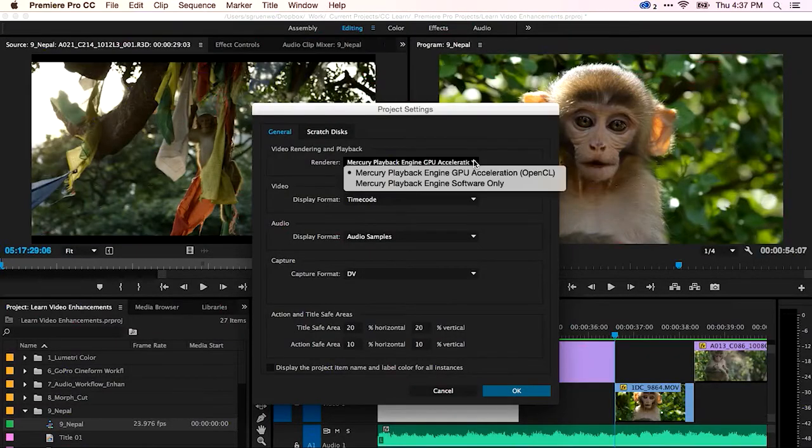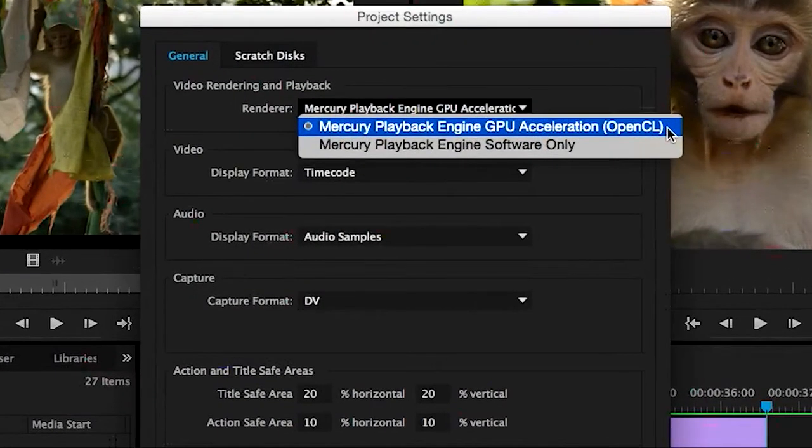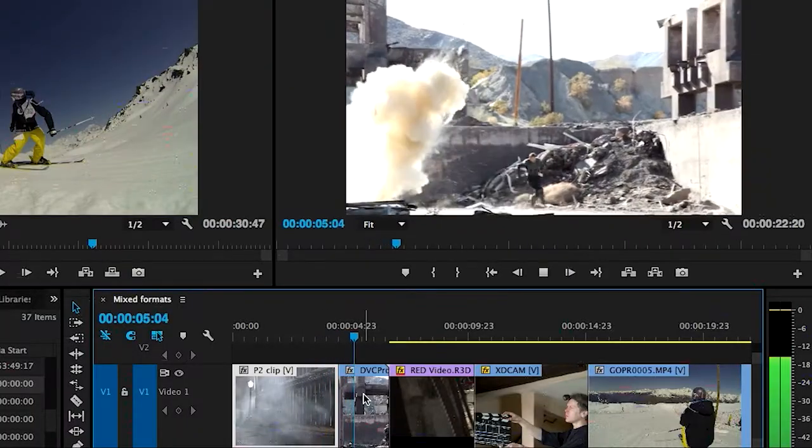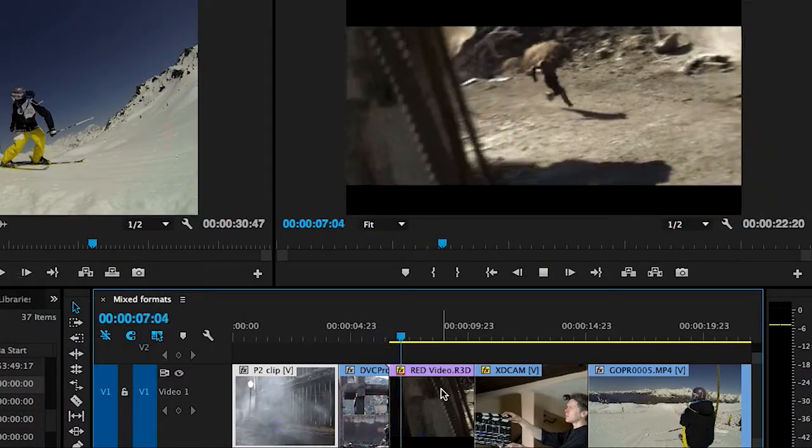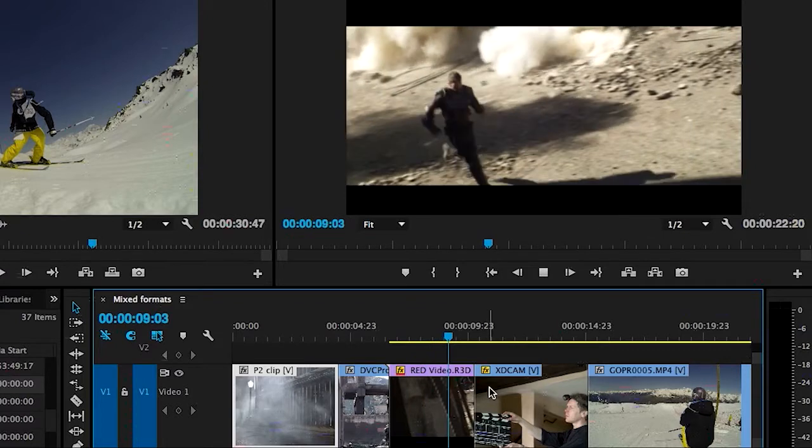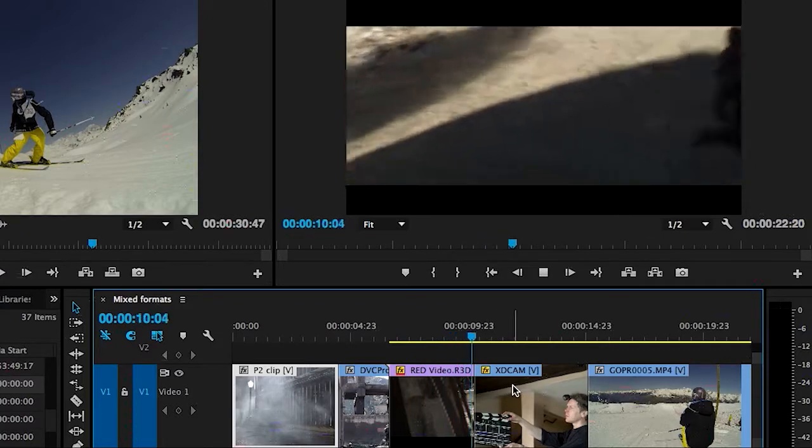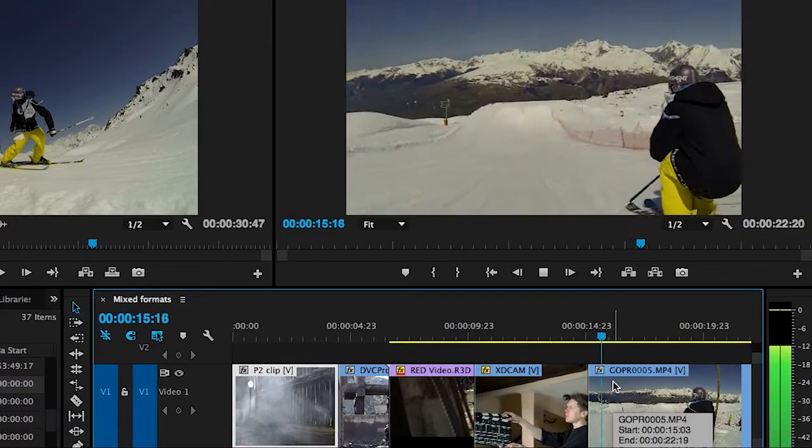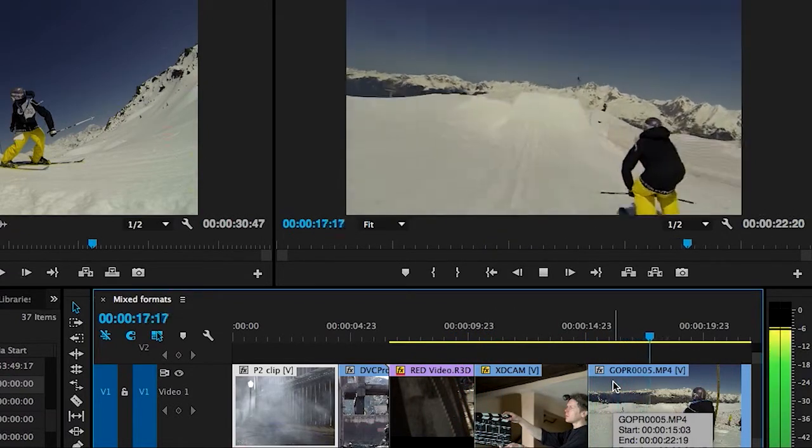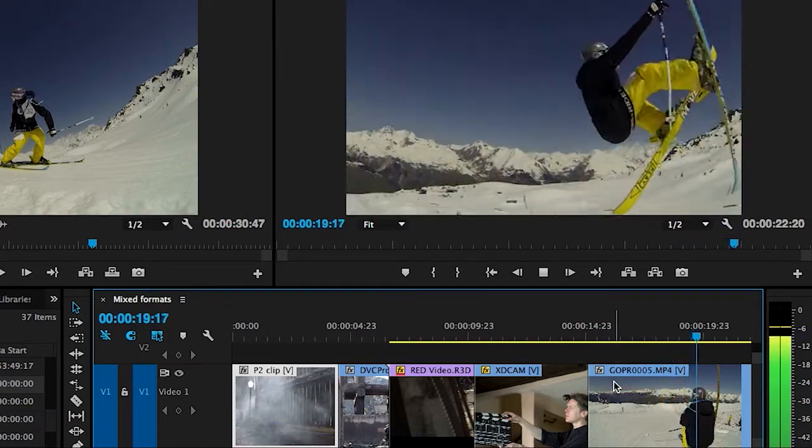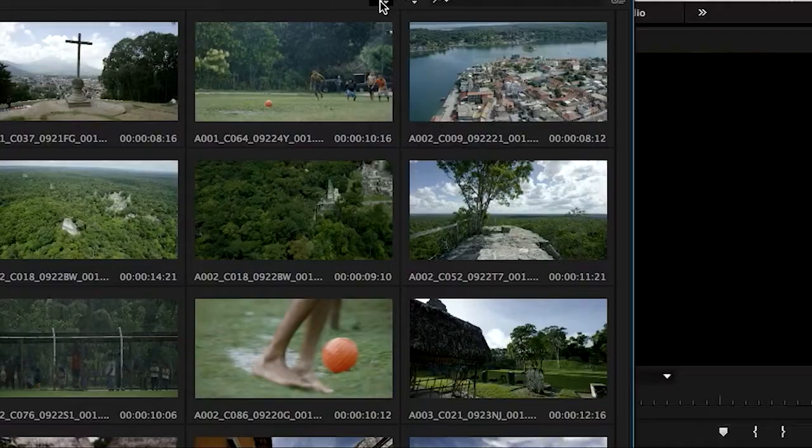Powered by the 64-bit, GPU-optimized Mercury playback engine, Premiere Pro is resolution independent, allowing editors to work at HD, 4K, 8K and beyond, freely mixing frame rates and video formats on the same timeline without the need for time-consuming transcoding.